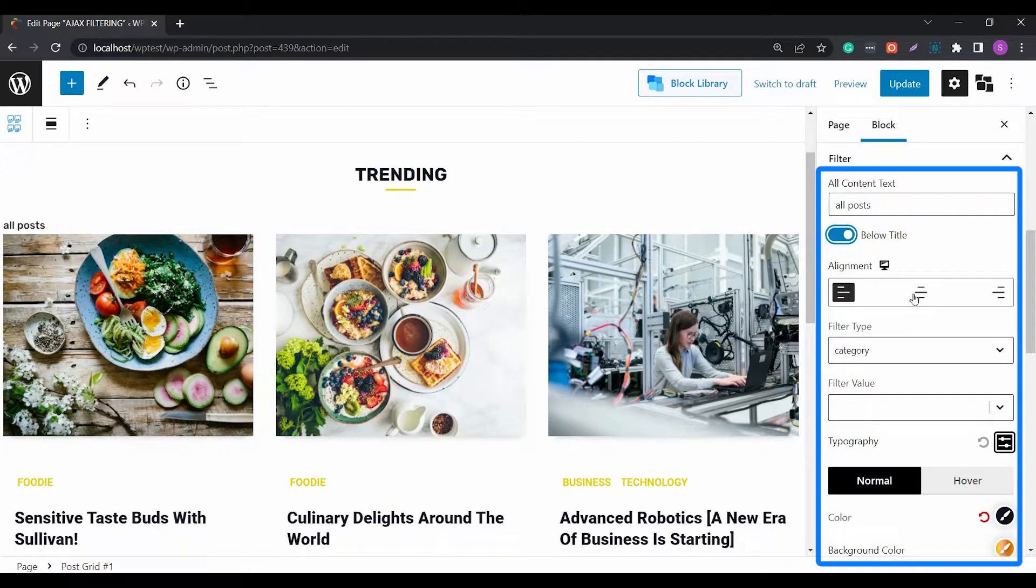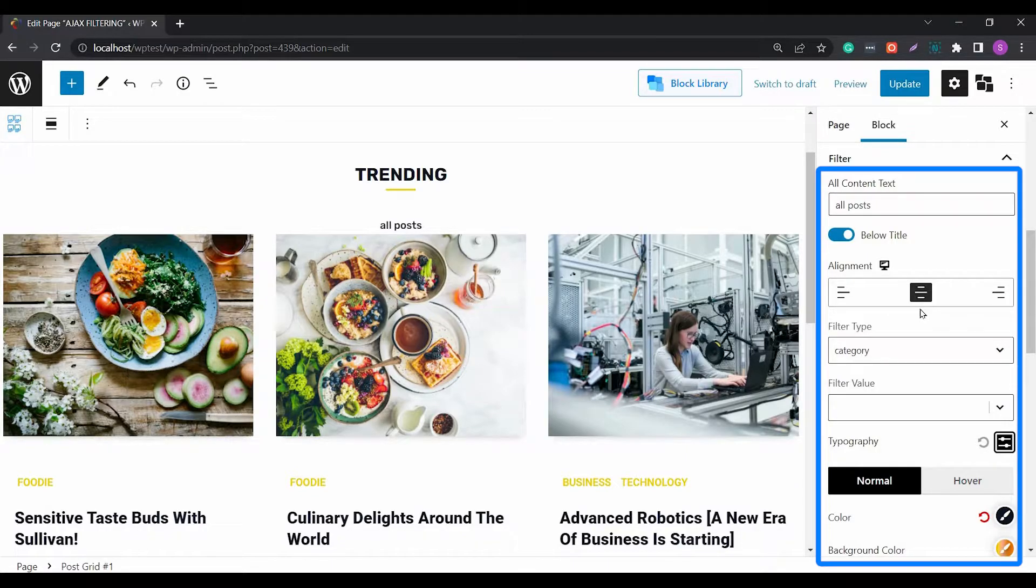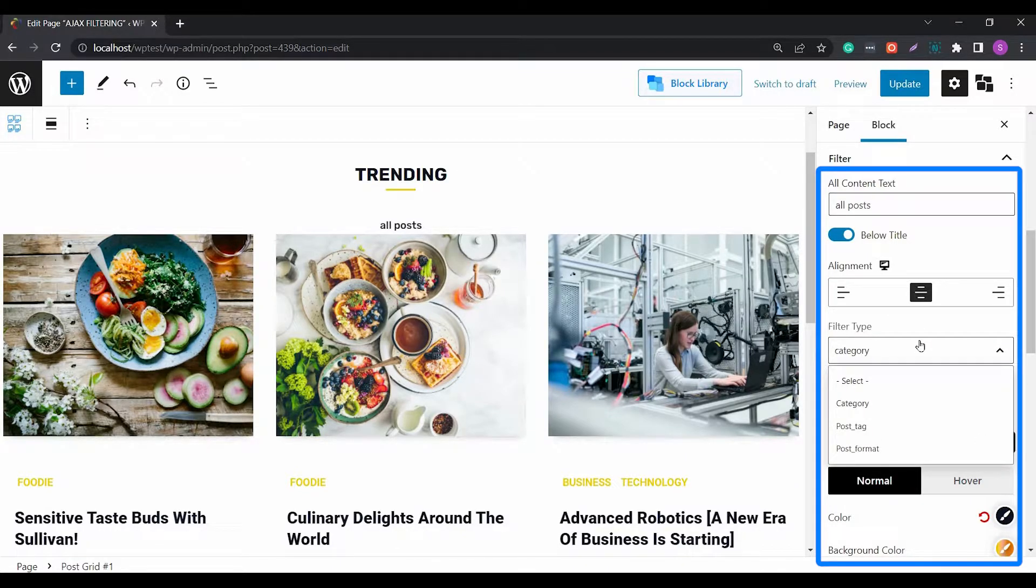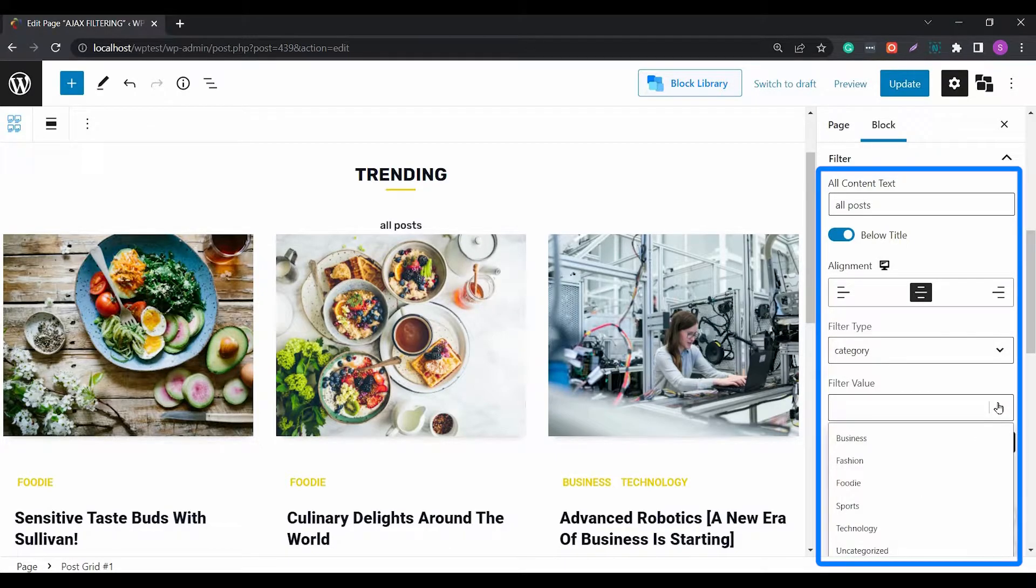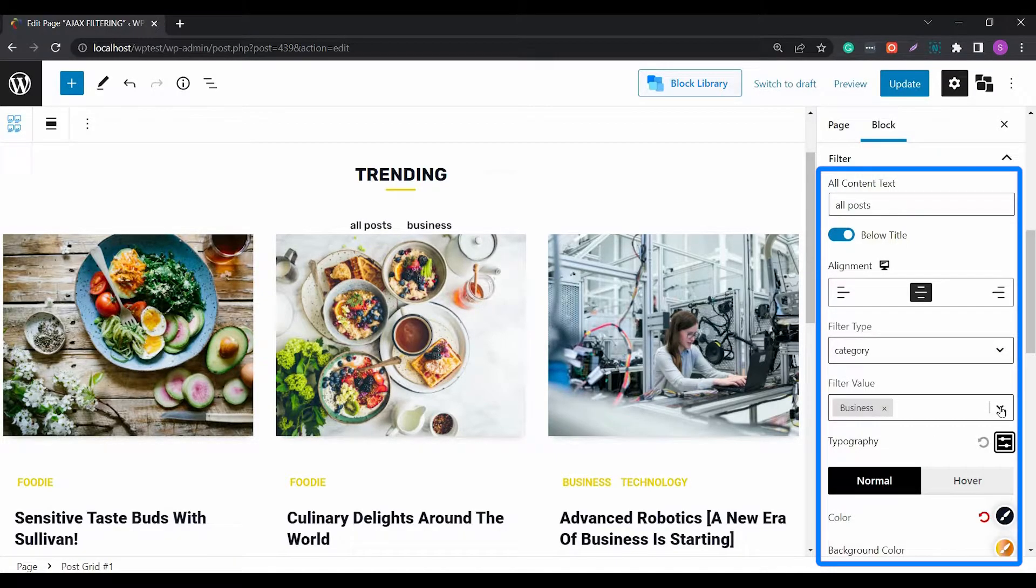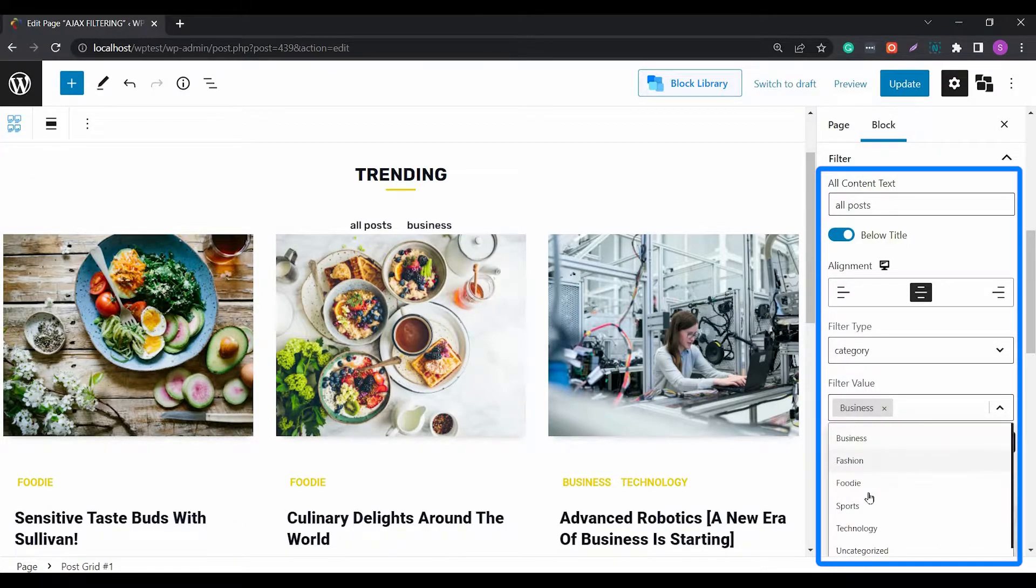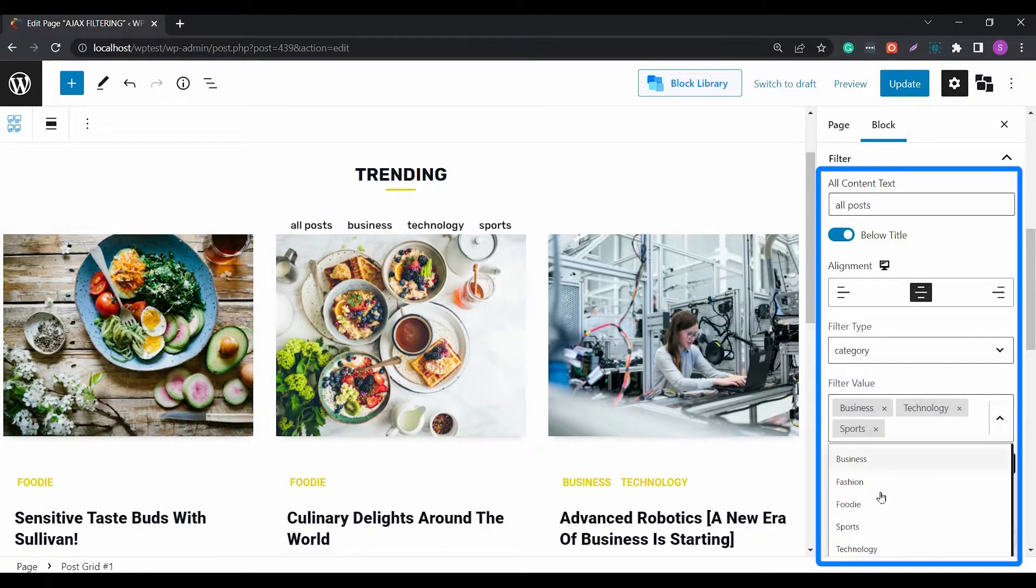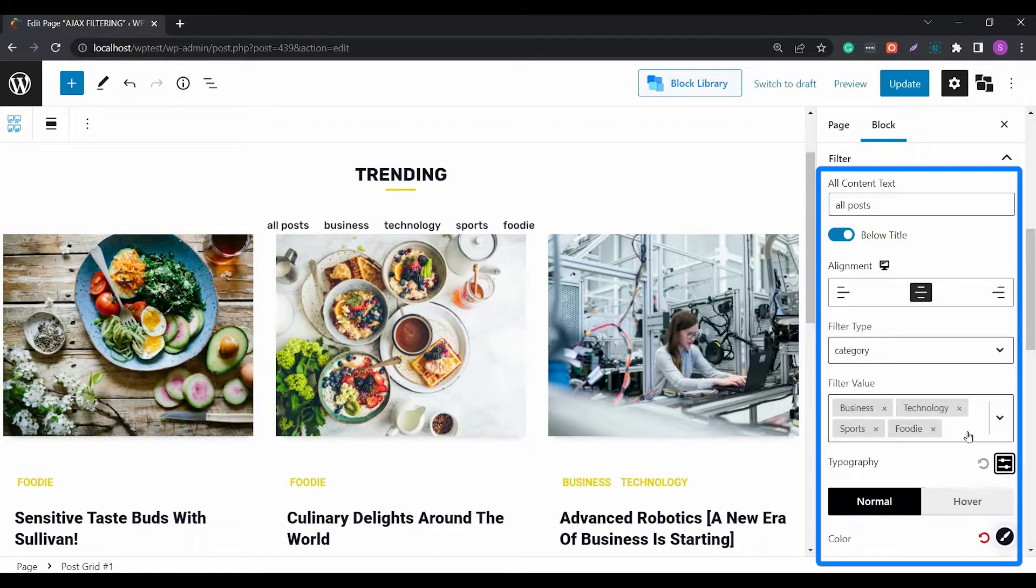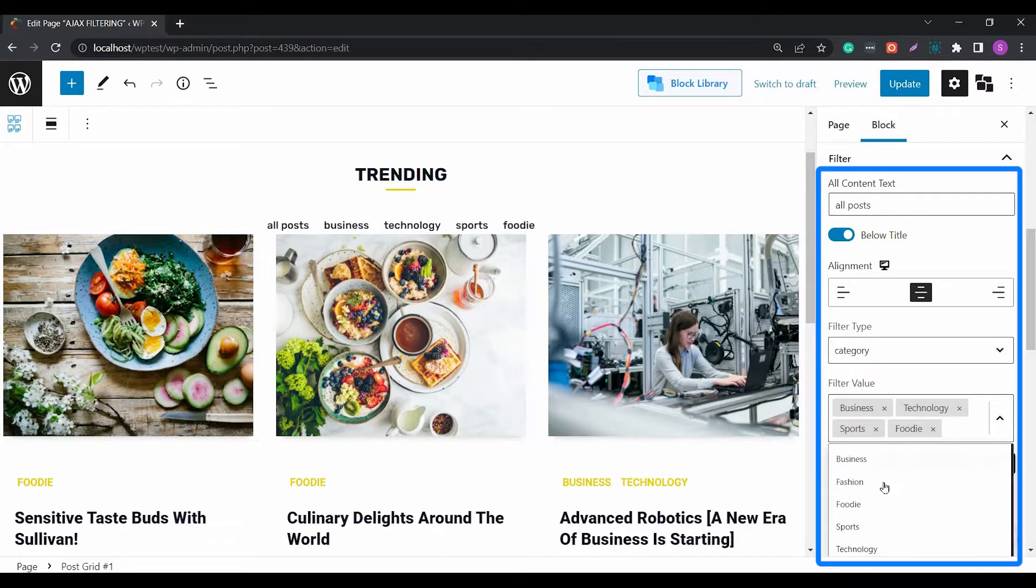Next, the filter type and the filter value work together to show the filtered posts. You can choose from three predefined filter types. Then based on the filter type, you can choose the filter values which can be based on the category, post tag, or post format. You can also change the positioning of the filtering.